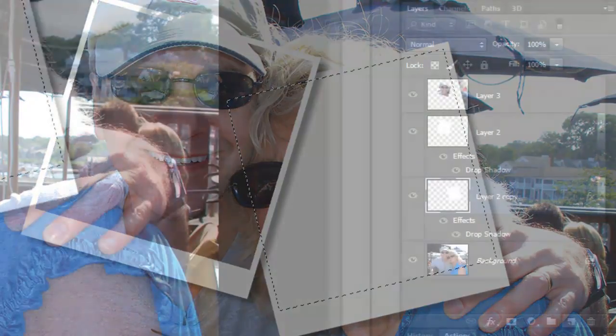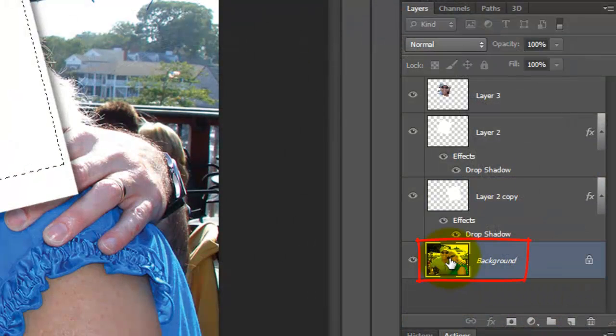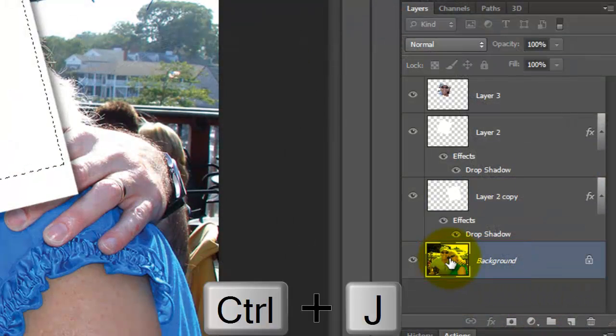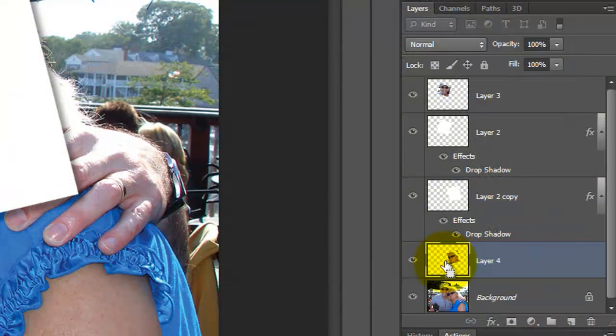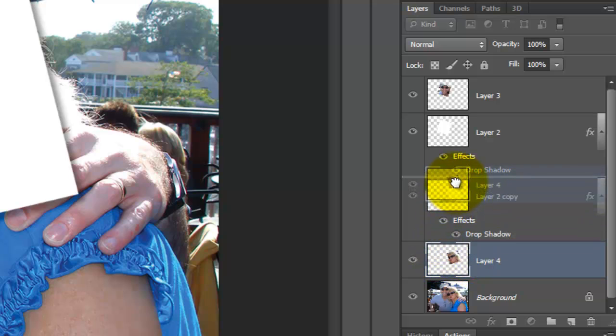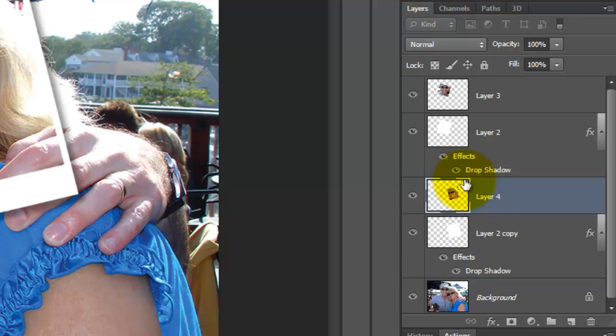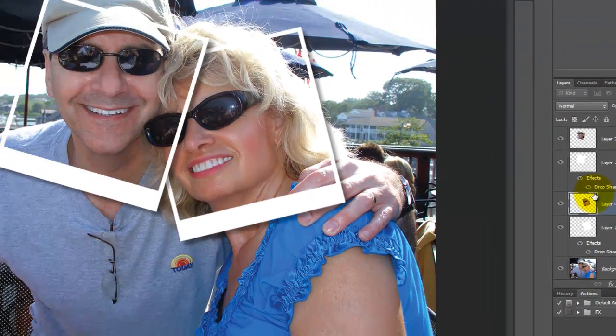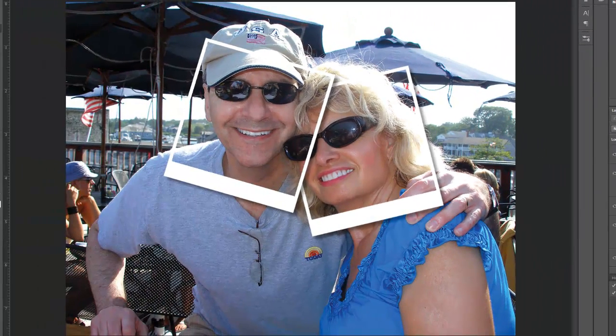Click on the background to make it active and press Ctrl or Cmd plus J to cut the selection from the background and place it on its own layer. Now, drag the layer above its respective white base which makes a new Polaroid picture.